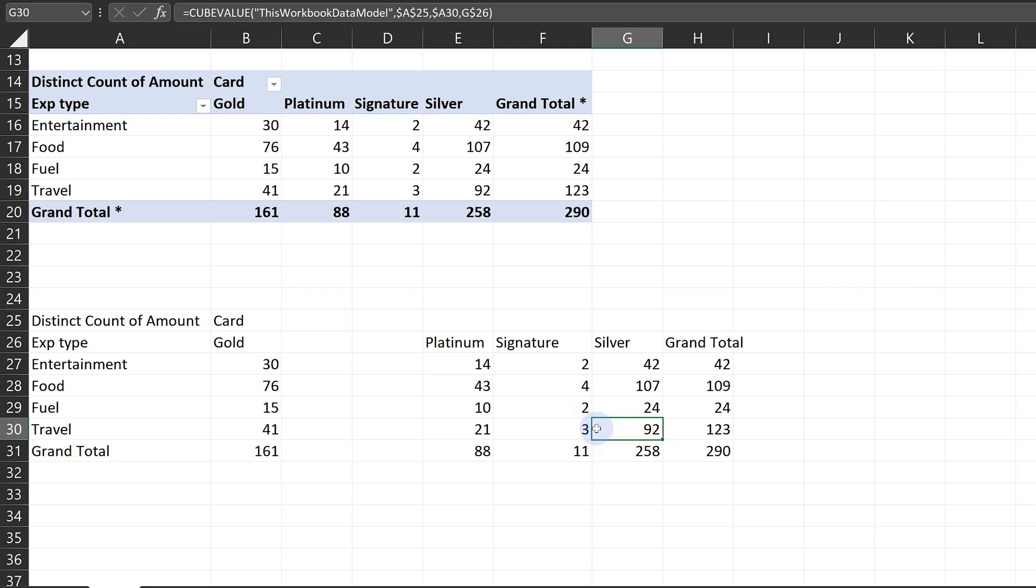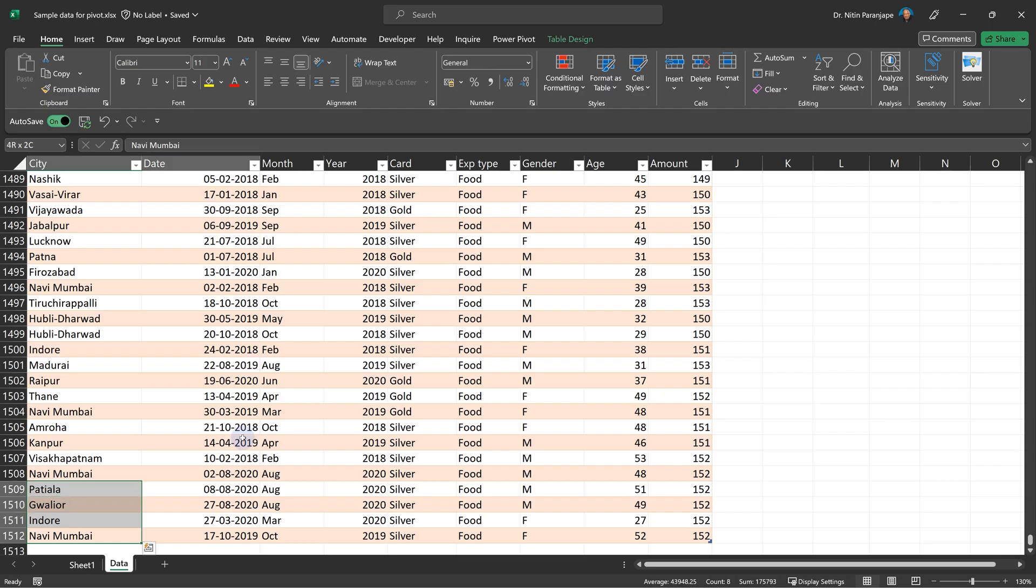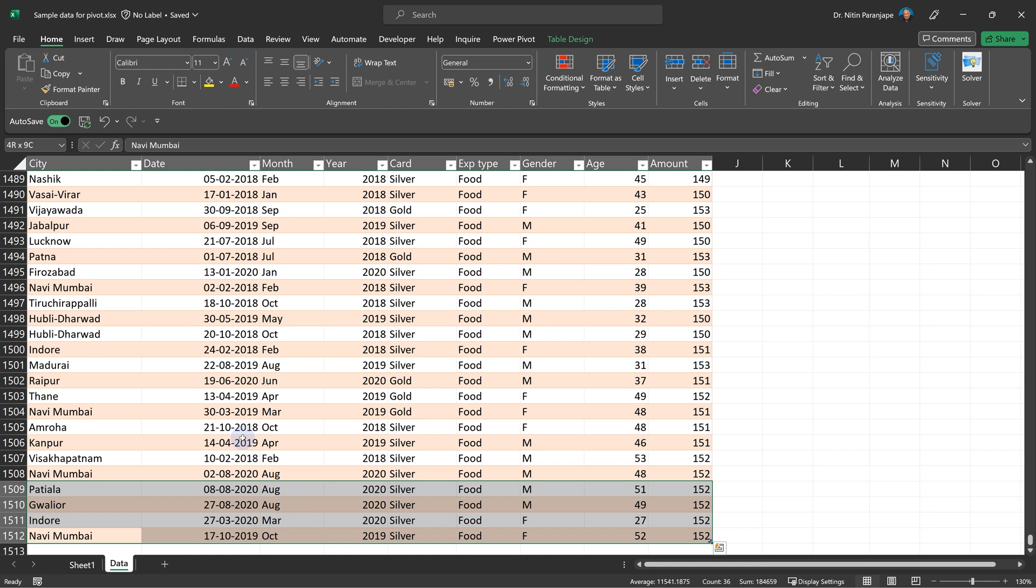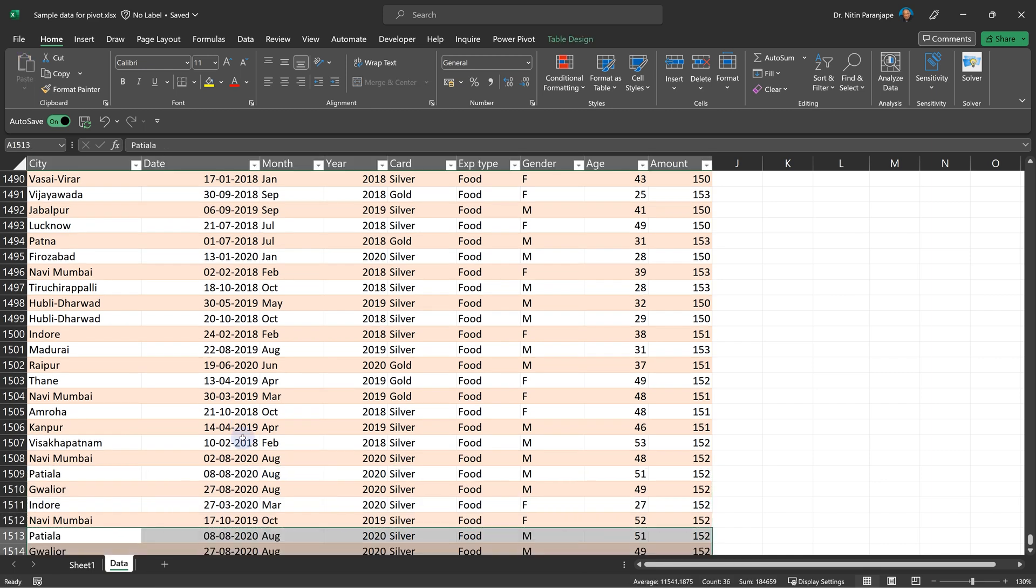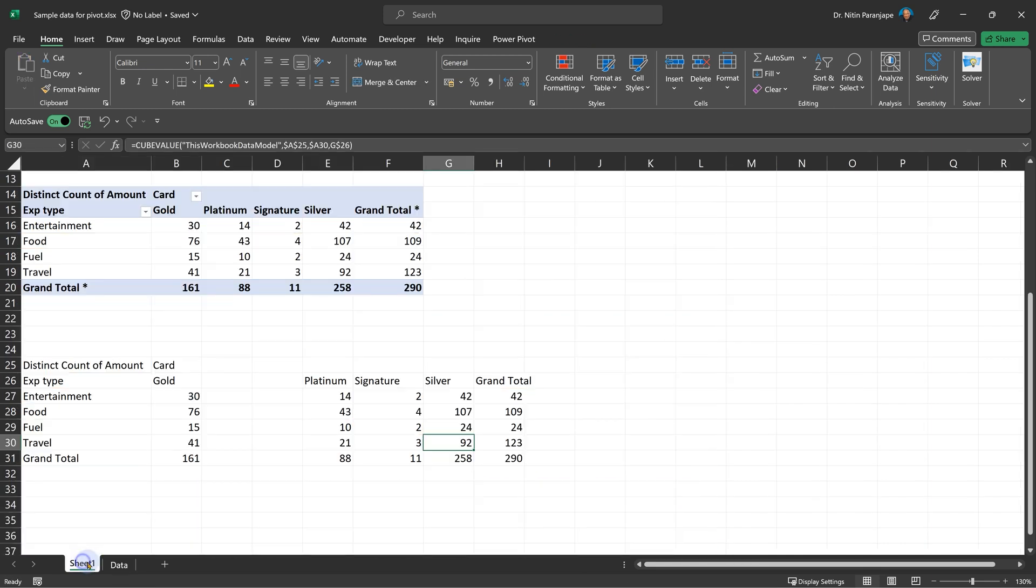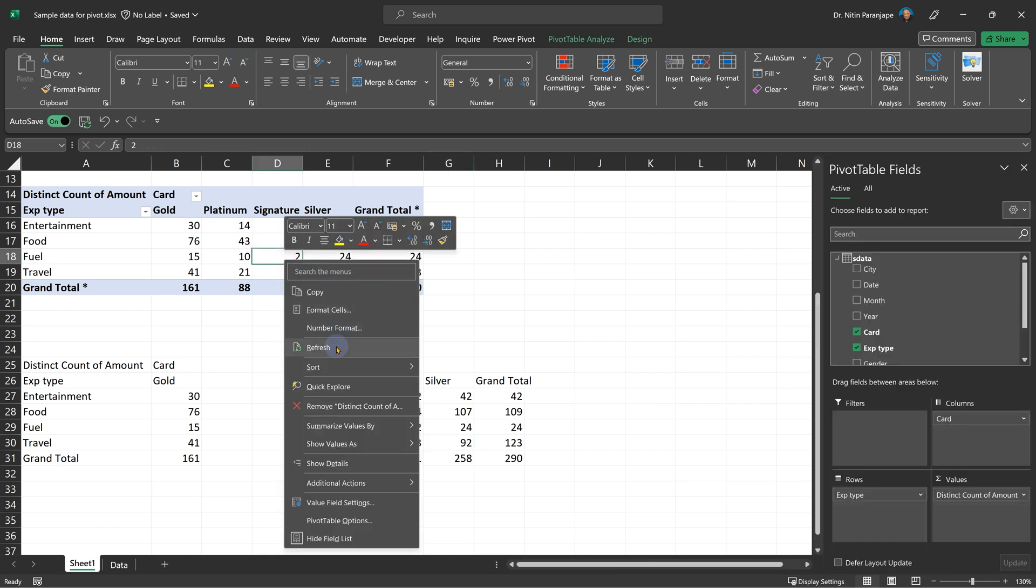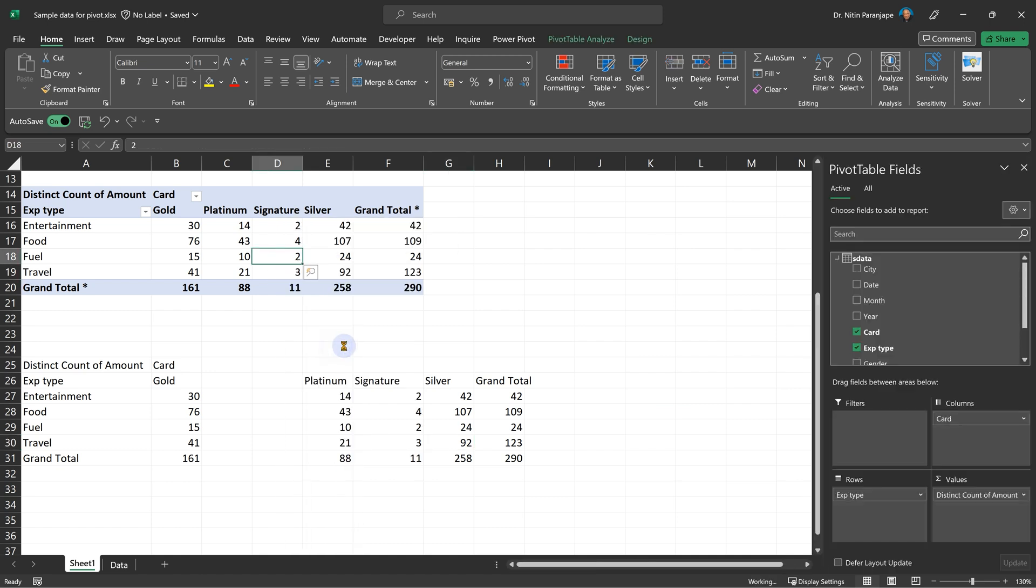But when the data changes, it is going to work. I'm going to take four rows, copy them, and just paste them below. And now we'll come back to the pivot table and refresh. The data model is the same, so it doesn't matter. Everything refreshed.